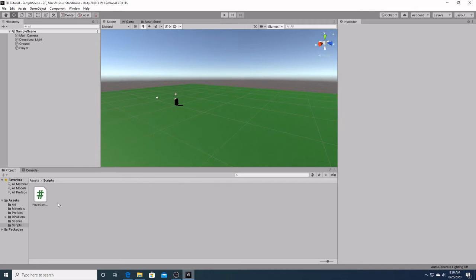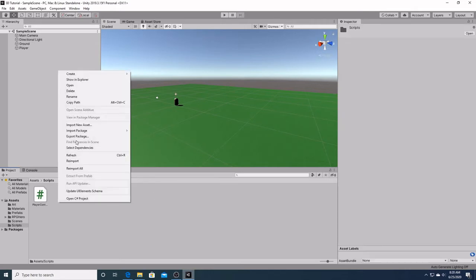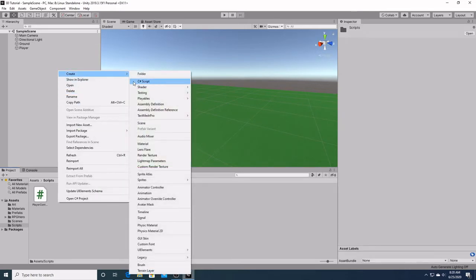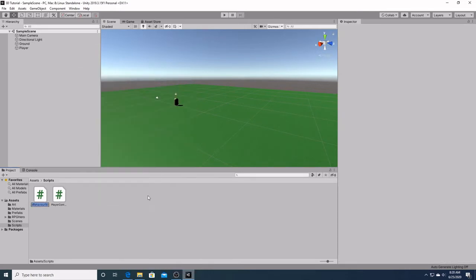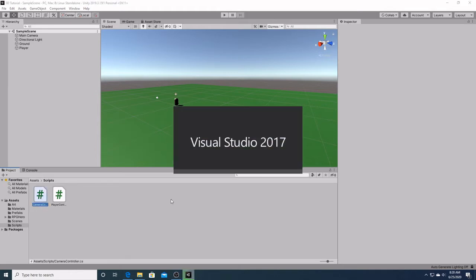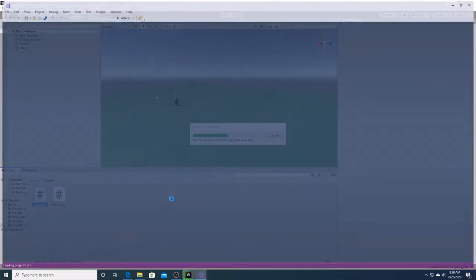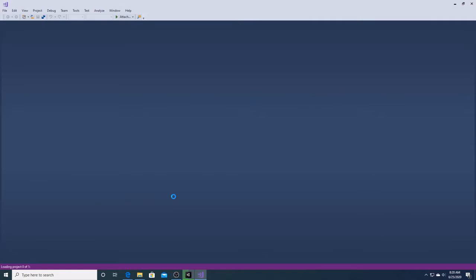The first thing we're going to do is create a new C-Sharp script called CameraController, and we're going to open our C-Sharp script and go into Visual Studio.